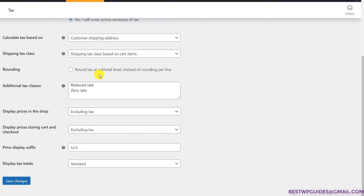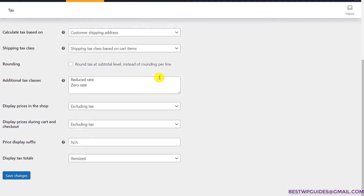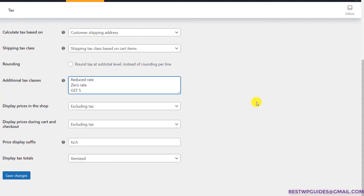If you want to round the tax on the total, you can tick that option — I'll leave it as default. Now we have to set the tax classes. Let's say I am selling three different products and I want three different tax rates: GST 5%, GST 10%, and GST 18%.